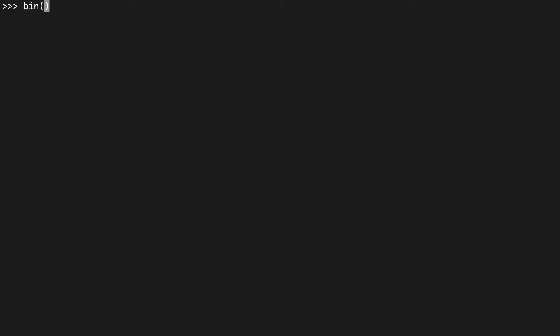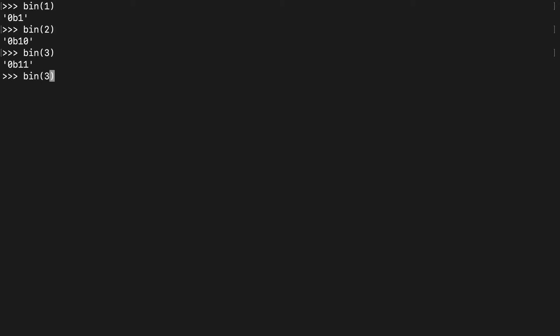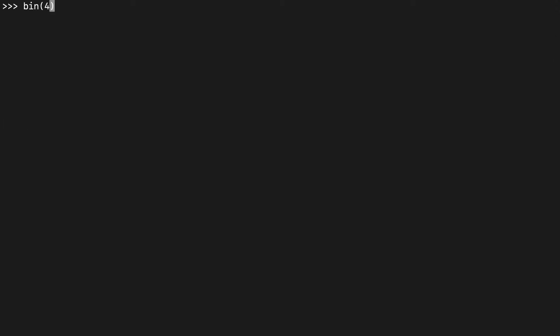We pass 1, 2, 3, and 4 to the bin() function — the same values we saw in the table. You'll see there's a prefix of '0b', and then we have 1, 10, 11, 100 — which pretty well reflects the binary table. bin() only accepts integers, which can be positive or negative numbers.